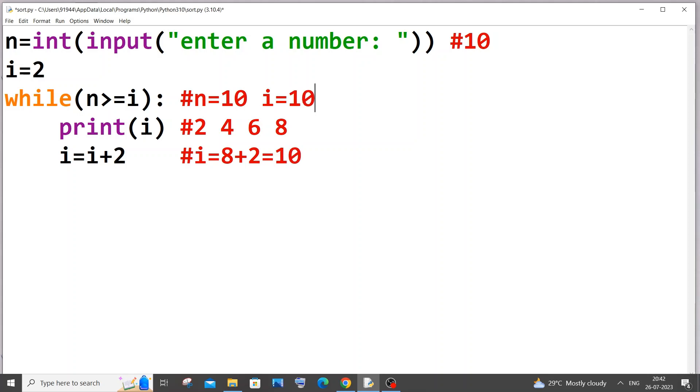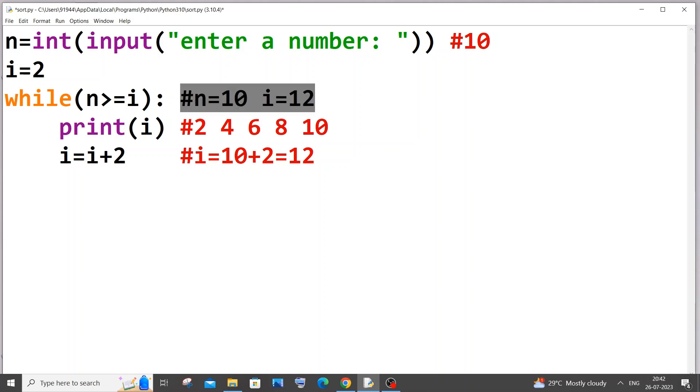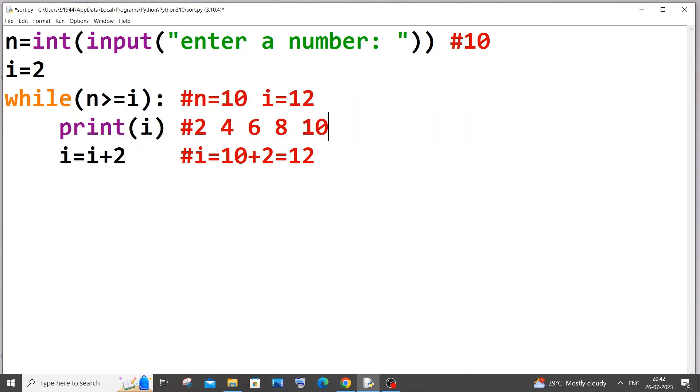Since our condition is n greater than or equal to i, this condition is also true. So 10 will also get printed. And comes here, 10 plus 2 which will give us 12. It goes here, 12. And now this condition will fail because 10 greater than or equal to 12 is false. Because 12 is greater than 10, and our while loop will terminate. And that's the program. And we will be having this in the output. I hope this really made sense.